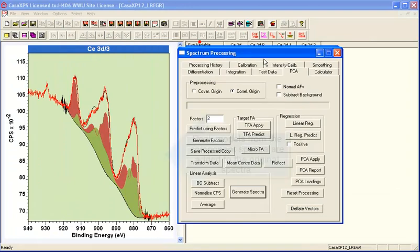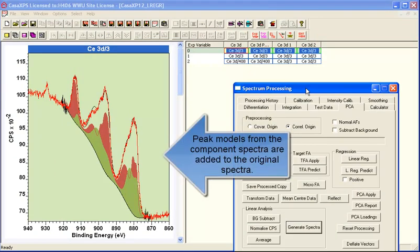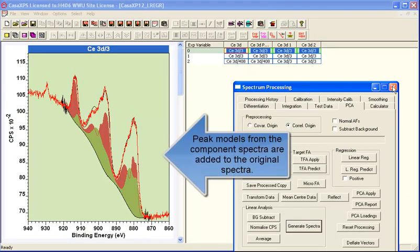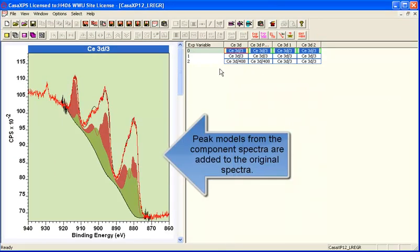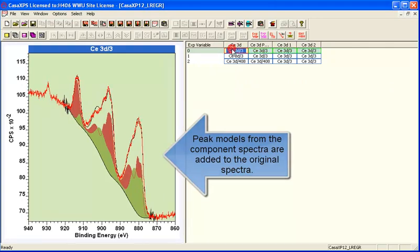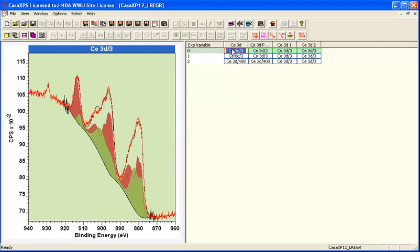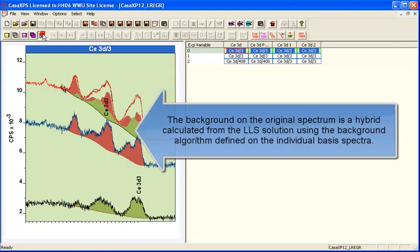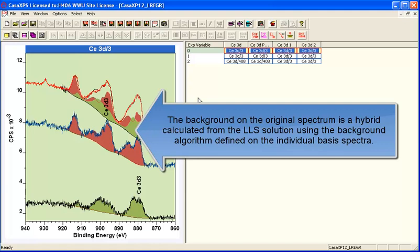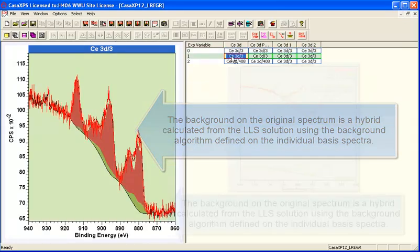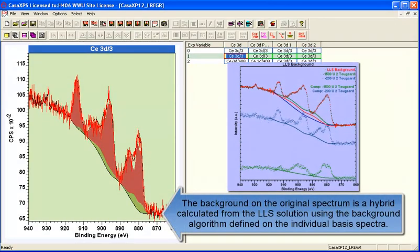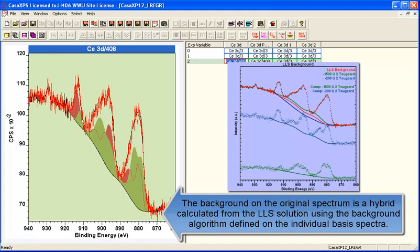And the peak models are transferred from these basis spectra and displayed using a background that has been calculated from the basis spectra for each one of these three spectra that were summed from the original data set.